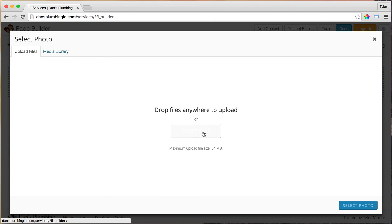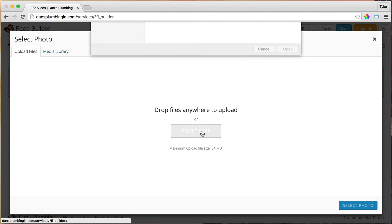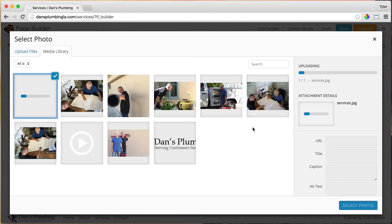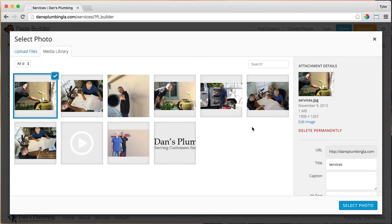Let's go to Upload Files, select files and find that photo. Here it is — Services. And let's select the photo.